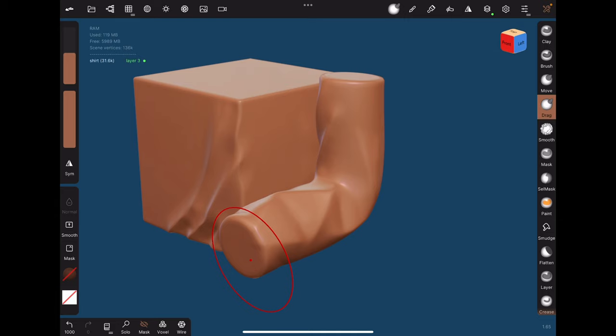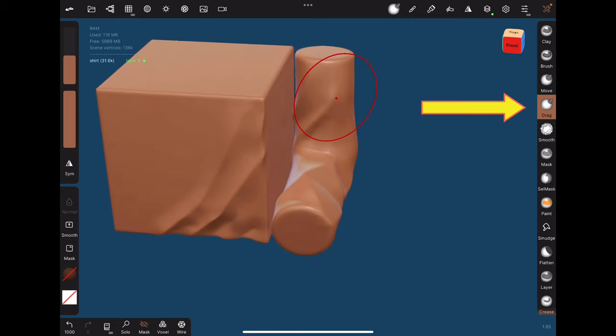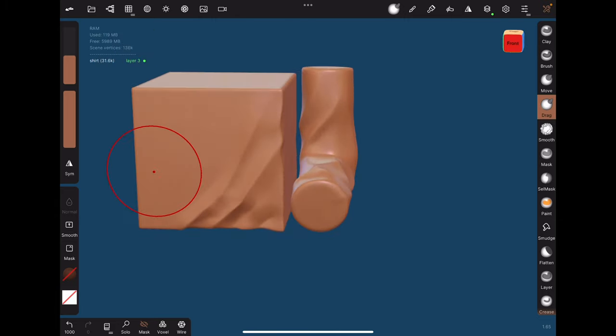After most of the folds are in place, I then use the smooth tool and the drag tool to move them around and make it look more organic.